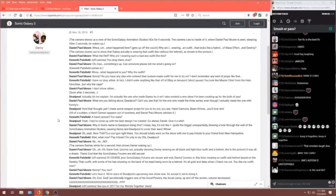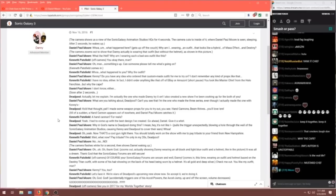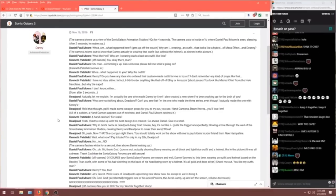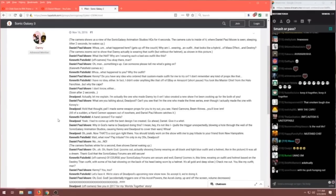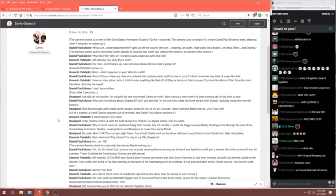I'm actually the one who made Danny try it on. I also created a new show I've been cooking up for both of you. Daniel. What are you talking about Deadpool? Can't you see that I'm the one who made the three series even though I actually made the one with Kenny's? Deadpool. Hold that thought, pal. I made some weapon props for you to try out, you see. Hand cannons. Beam knives. Beam knives. You'll love them.